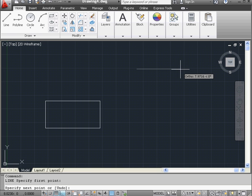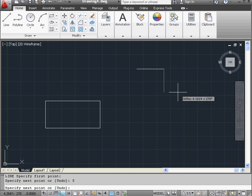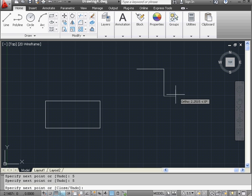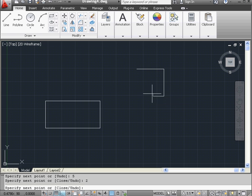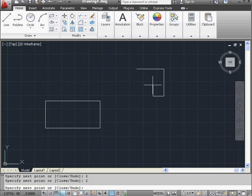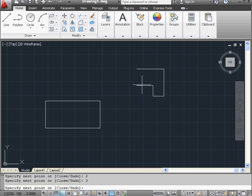Now let's enter values on the command line. 5 and Enter, 5, Enter again, now 2, Enter, again 2 and Enter, 3, Enter.